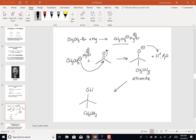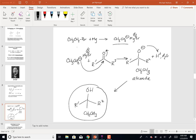And if I put R1 and R2 to indicate the different groups that could be attached, if we have to think about this backwards — in other words, if I have to say what reagents would I use to make that — here's what I know: this C and this OH came from what group? It came from the original carbonyl group.